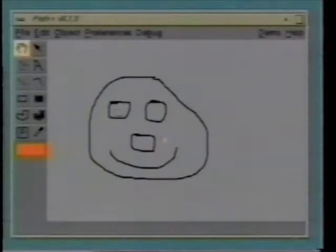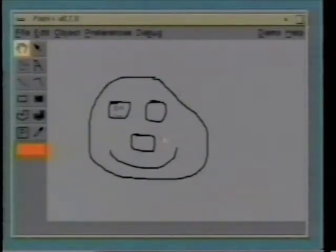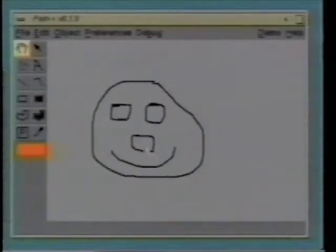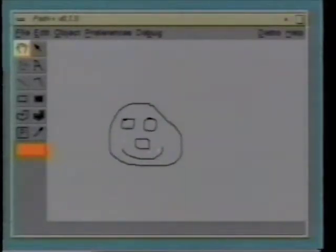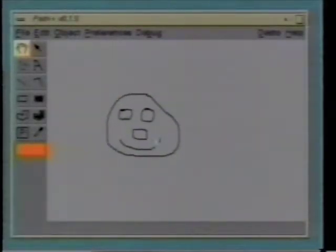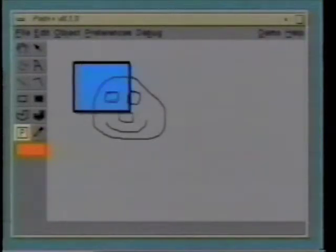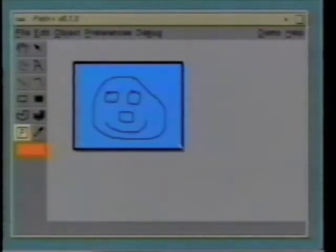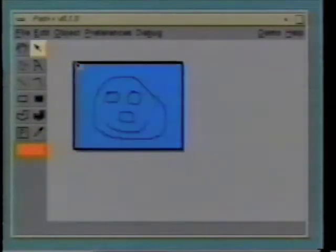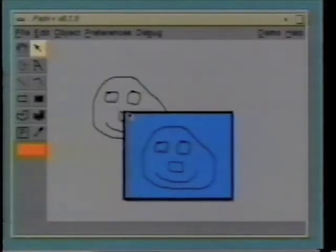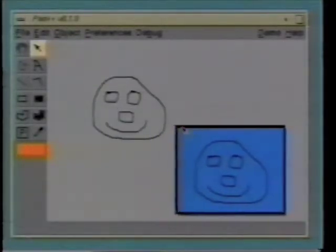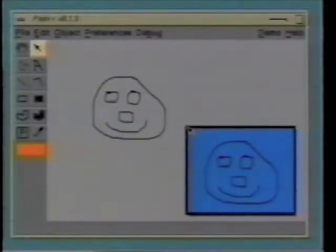In addition to being able to create graphics at any size, Pad++ has some other unique features. One important new widget is the portal. A portal, when being created, looks just like a rectangle. But then, when you select the portal and drag it, you see that you've actually got a copy of what was under the portal to start with.